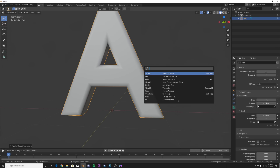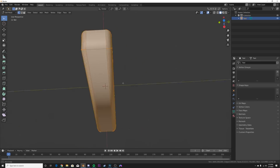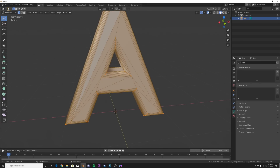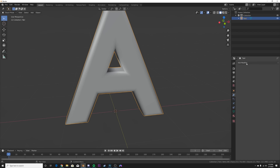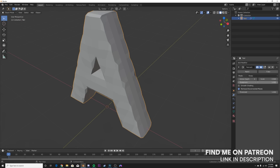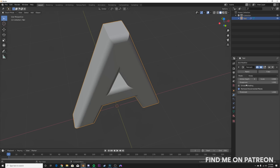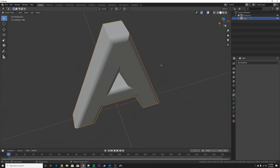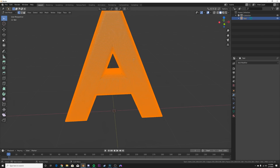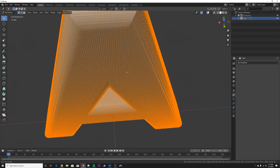Hit F3 and type in convert, then convert to mesh. You're going to get some pretty bad topology — n-gons and all that stuff. So add the remesh modifier, then click the octree depth until you get it back to where it kind of looked. For me it's an octree depth of 8. Apply it and you'll get very dense geometry, which is what you want. That'll make your displacements nice and smooth.